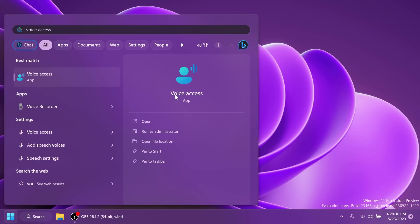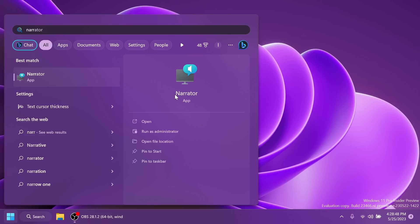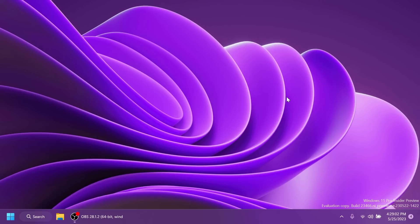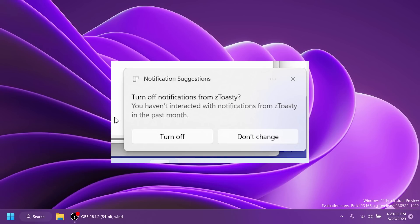Also, more improvements to voice access. We have new text authoring experiences. If you're interested in this, you can find more info in the article below. And also, we have natural voices in Chinese for the narrator, which can be useful for some people. In this build also, to minimize distractions from notification toasts, Microsoft can now detect if the user is interacting with toasts or not and provide a suggestion to turn the toast banner off for such apps. I think this is also really good. This will only stop the banners from appearing and you can still find the toasts in the notification center.